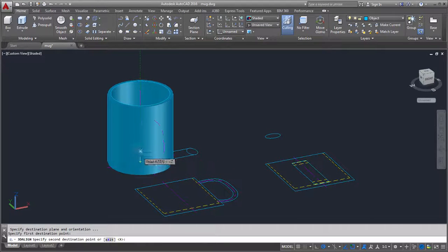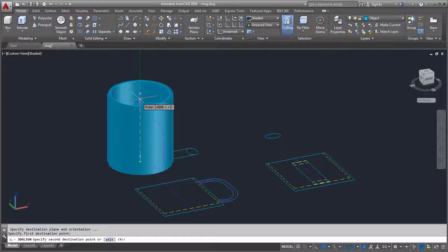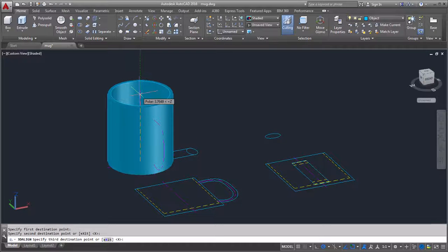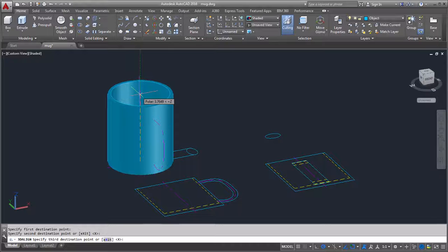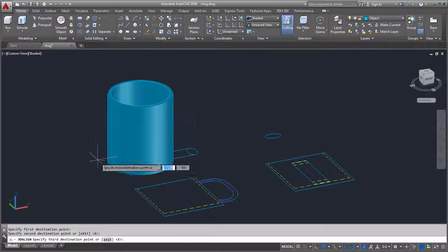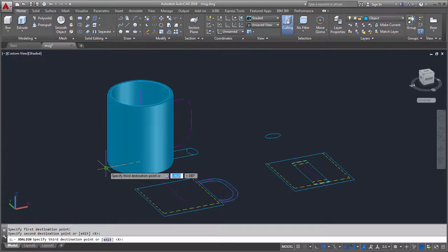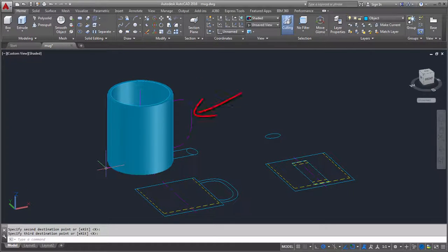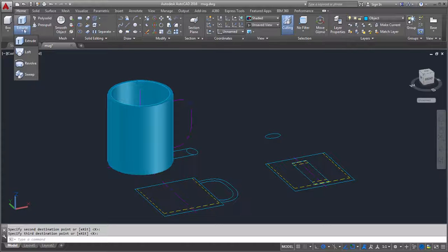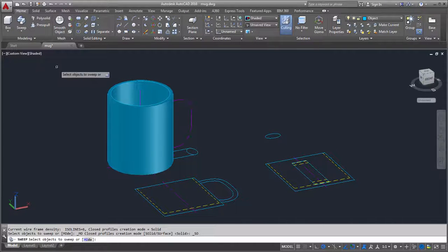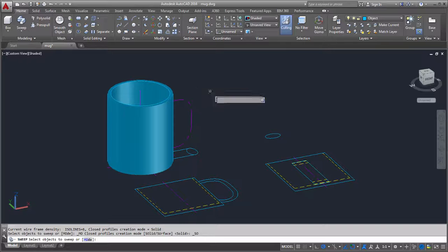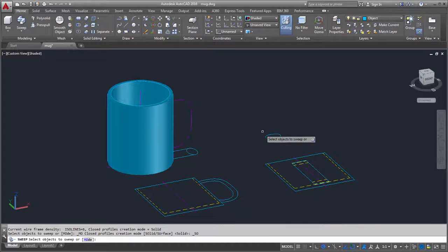Next, I'll select two destination points along the center line of the 3D mug to rotate the handle. For the third destination point, I'll select the endpoint of this center line to locate the handle to the mug. To complete the handle, I'll select Sweep to sweep the profile of the handle along the 2D path.